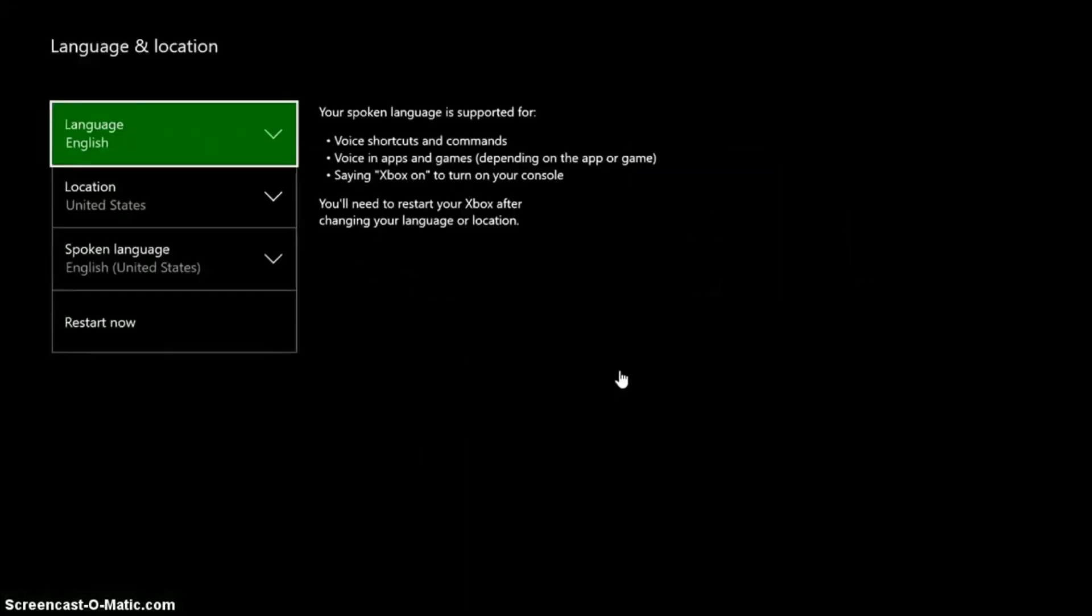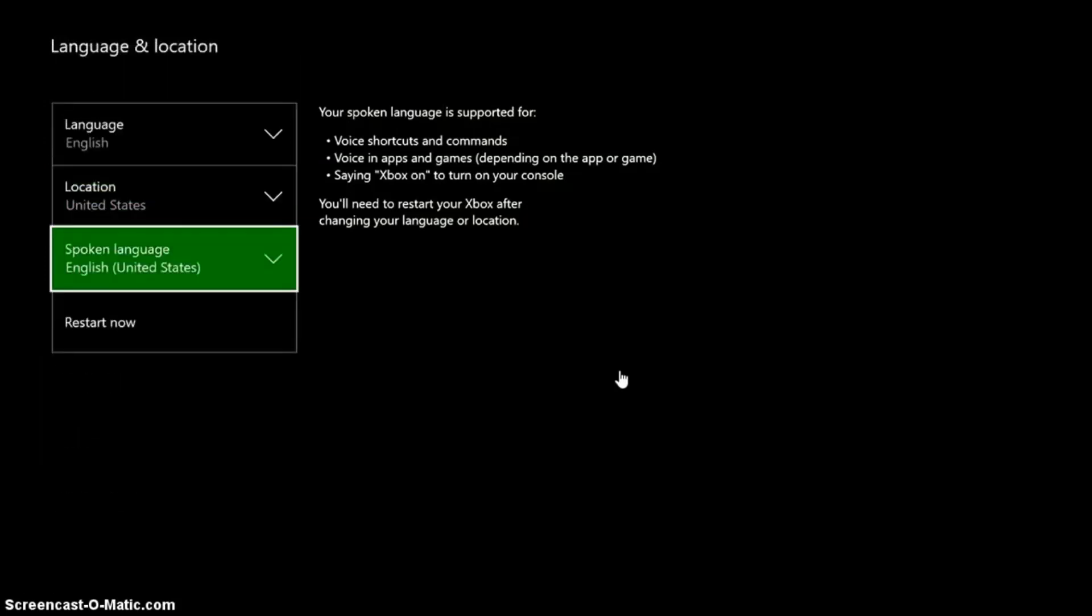Simply just click language and location if you switch your location or say you've just got an Xbox and it's in a different language. Go here and click the language you want, click the location, your country, and click your spoken language.